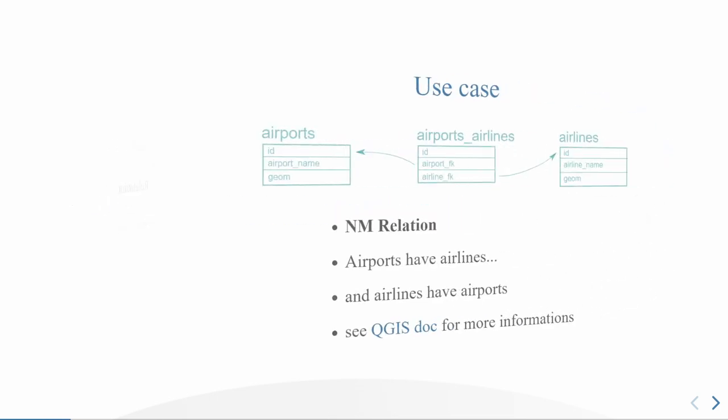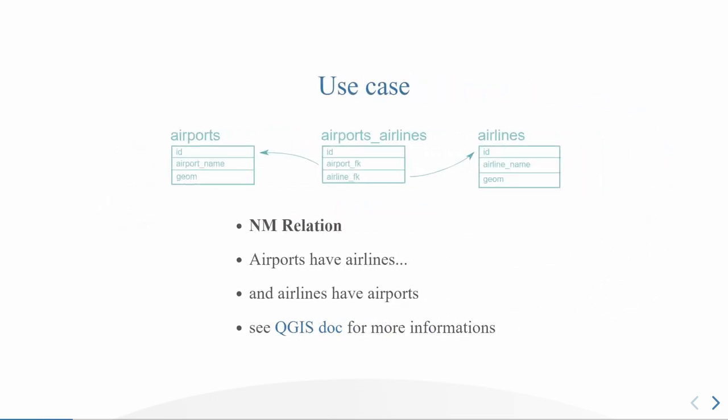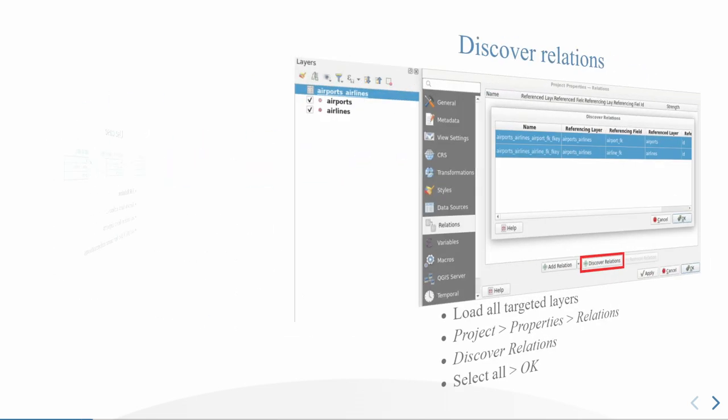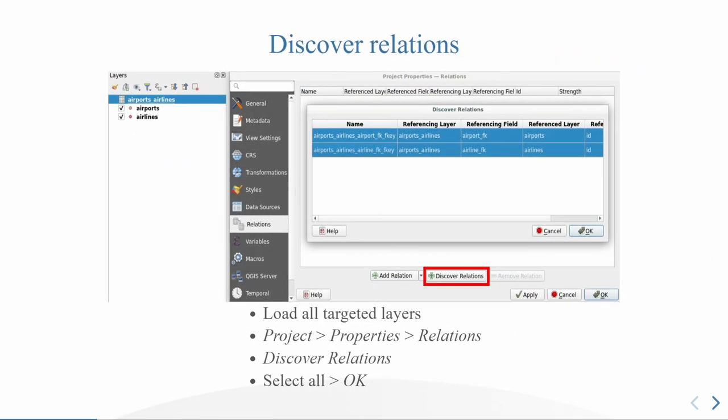So first of all, relations. I'm going to take a use case to explain clearly how you configure your relation. When you design your tables, quite every time you are creating tables and creating associations between these tables with primary key and foreign key. So let's say we have airports and airlines, and we want to have some association between airports and airlines, meaning that we have N to M relations. If you want to see the SQL beyond this use case or have more information about everything I'm going to describe, everything is in the QGIS documentation. You have a link in my presentation.